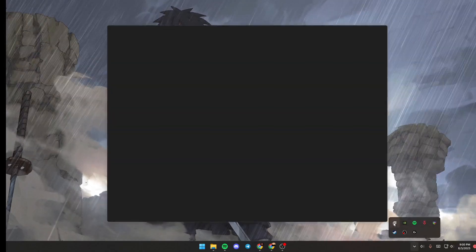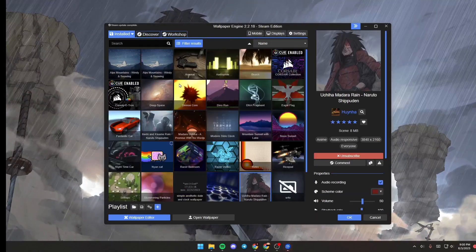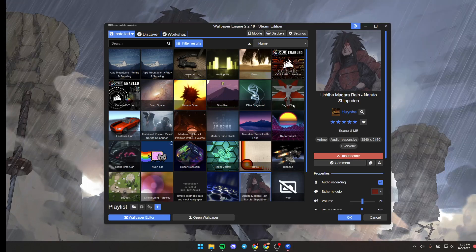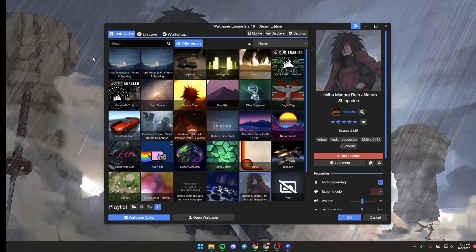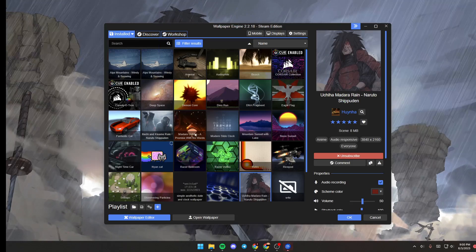If you double click on it, then Wallpaper Engine will pop up. So first you will be here in Installed.